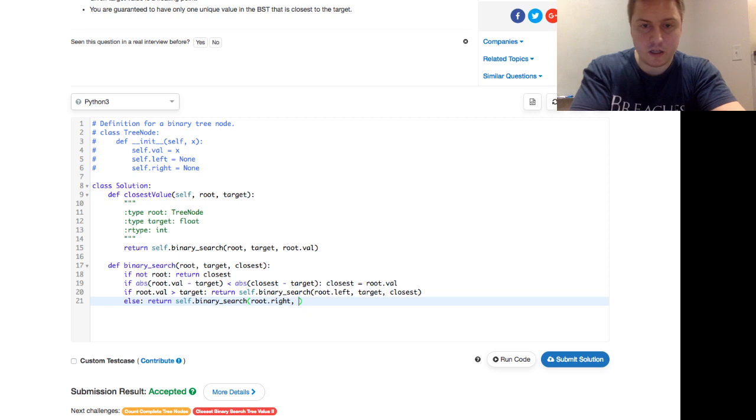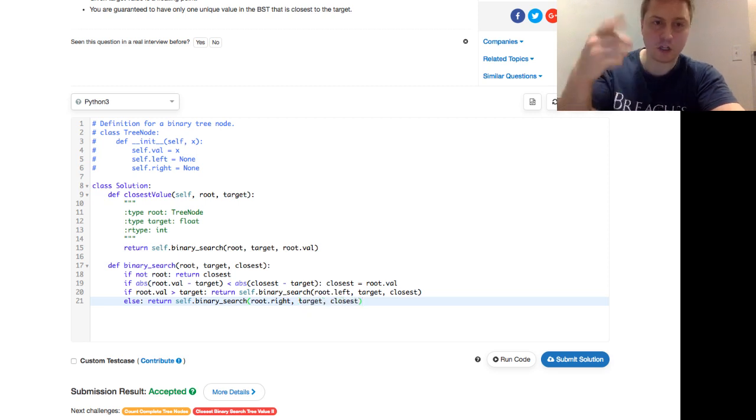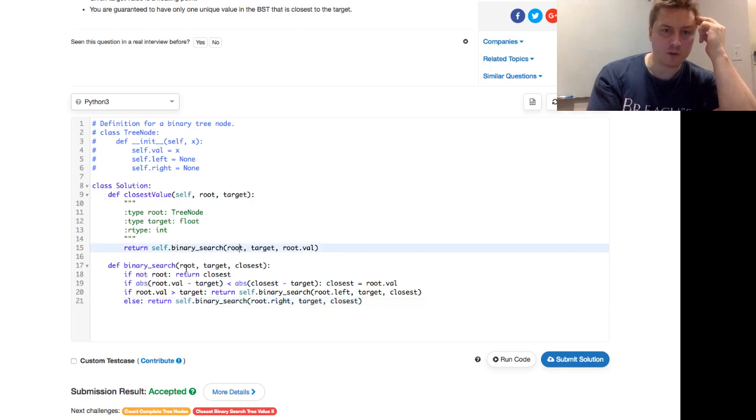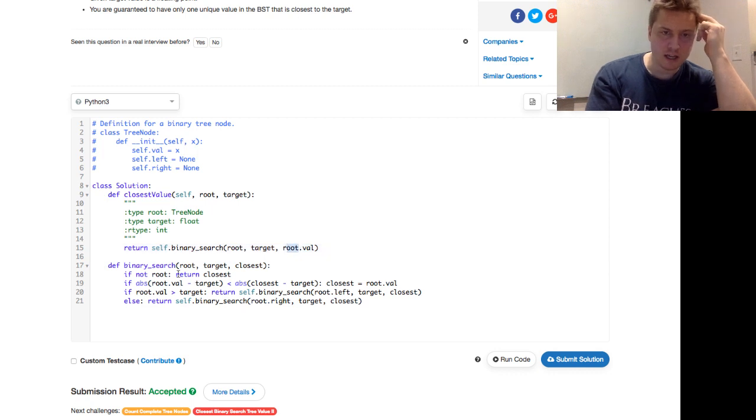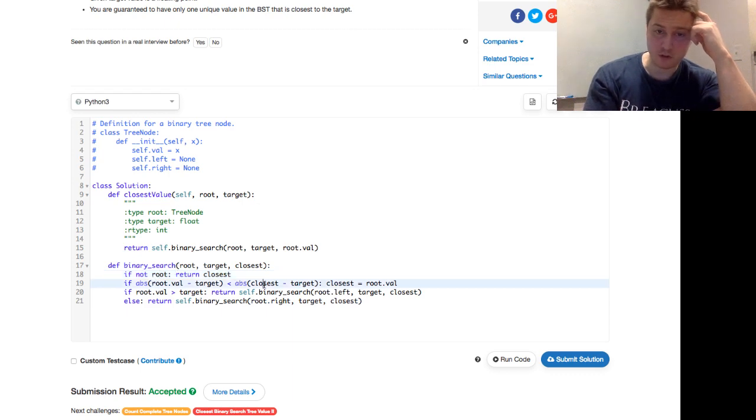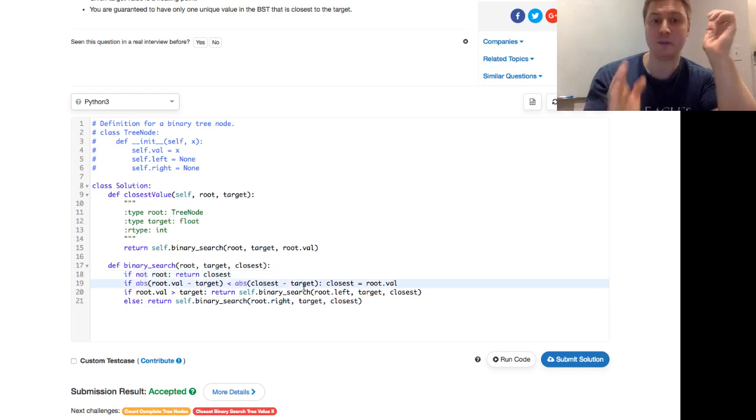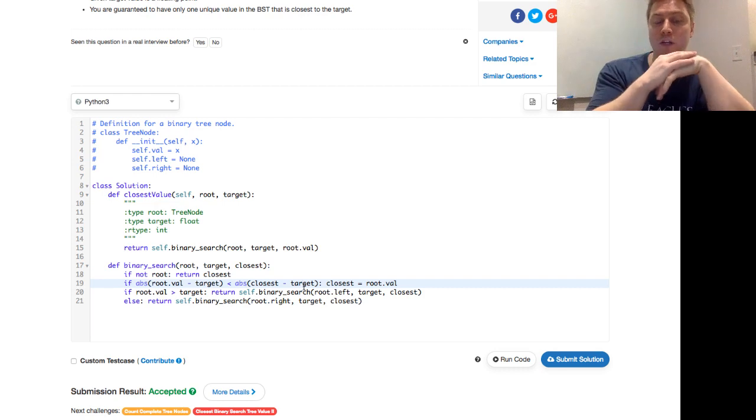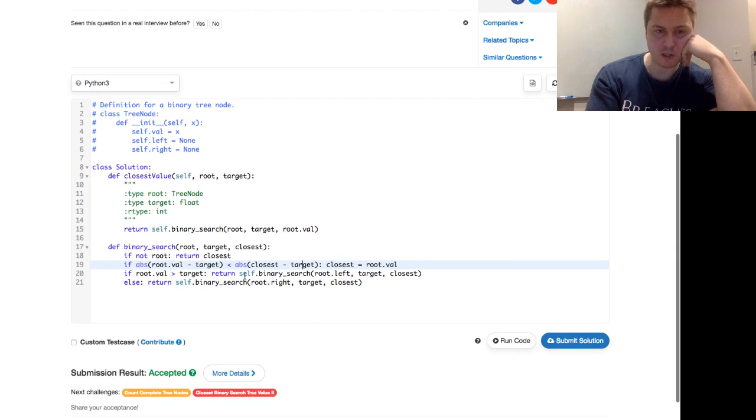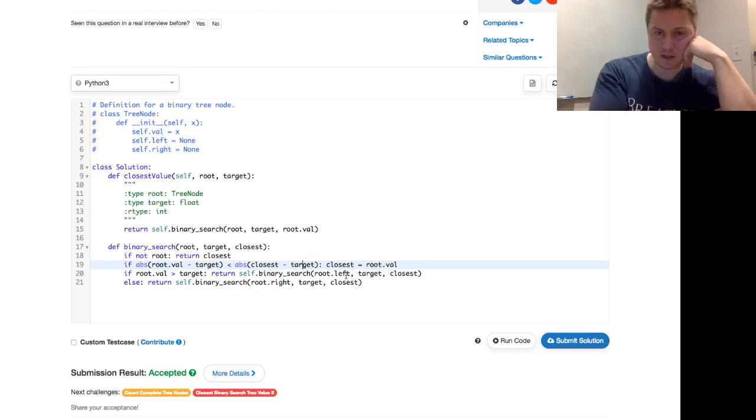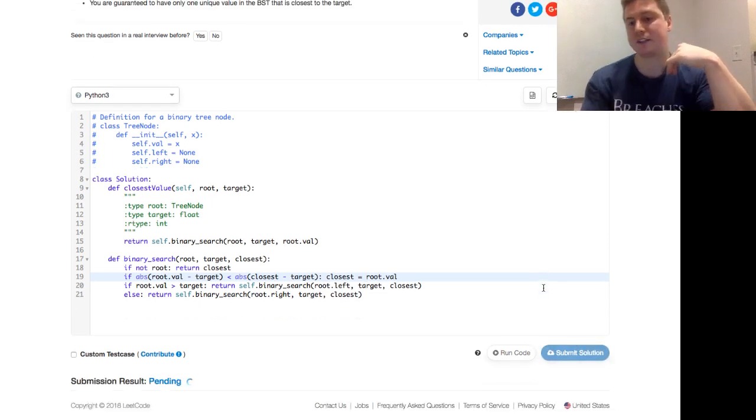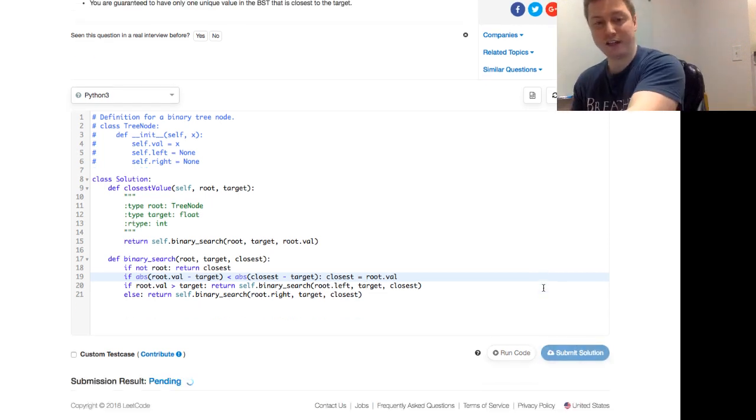So then we have a target and we'll have closest. So let's talk through this one more time. We kick everything off with a binary search with a root target and a root val as our closest. If the roots no more, we want to return the closest up. If the absolute value of the root val minus the target is less than the absolute value of the closest minus target, it means what we're looking right now is better. So we want to do a closest equals the root val. If the root val is greater than the target, return the self dot binary search down the left side, the root left target closest, otherwise return the right search down the right side. This looks right to me and let's see if that's the case.